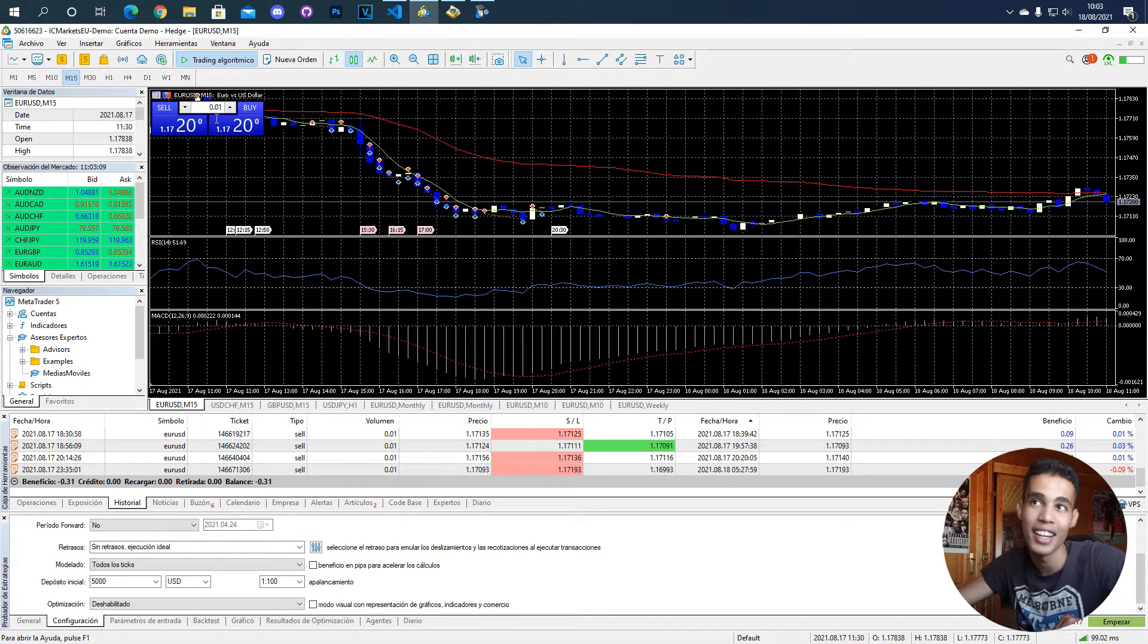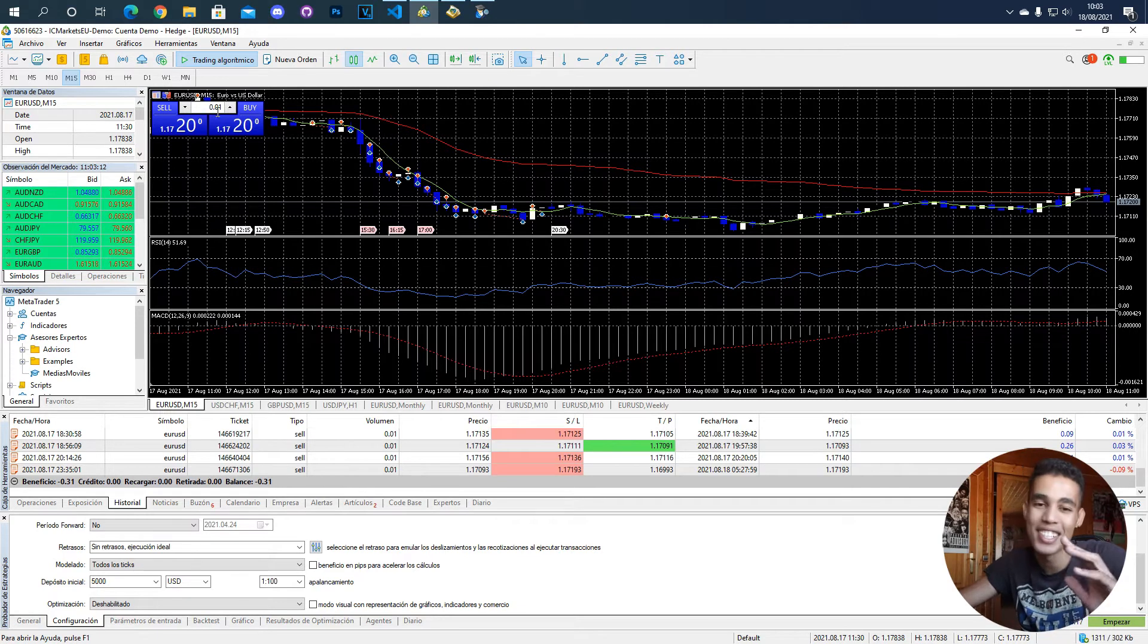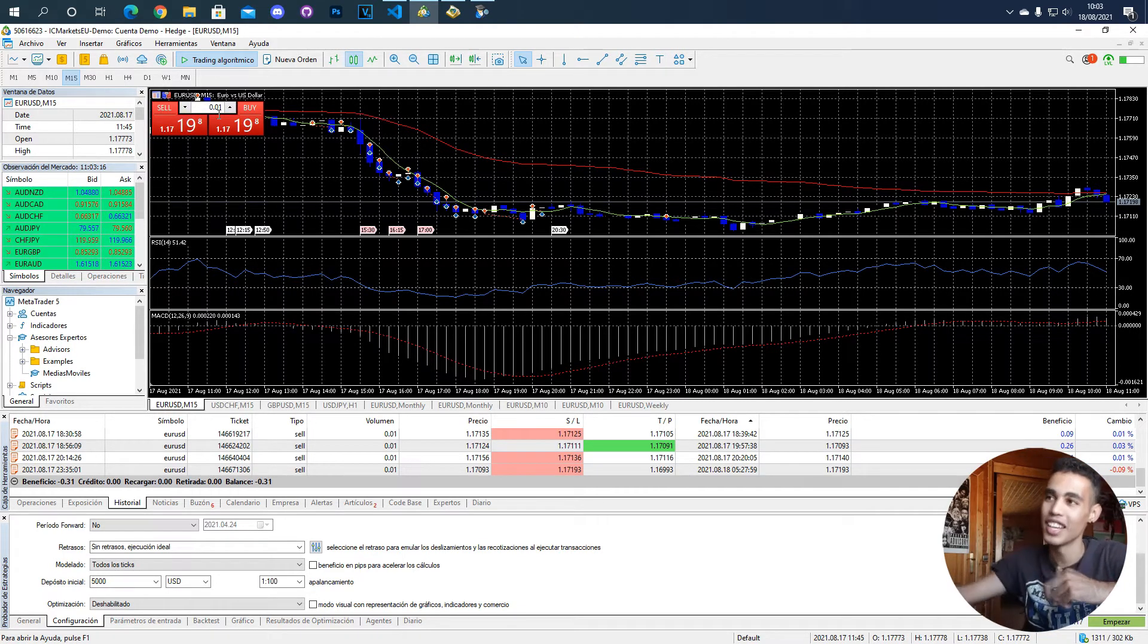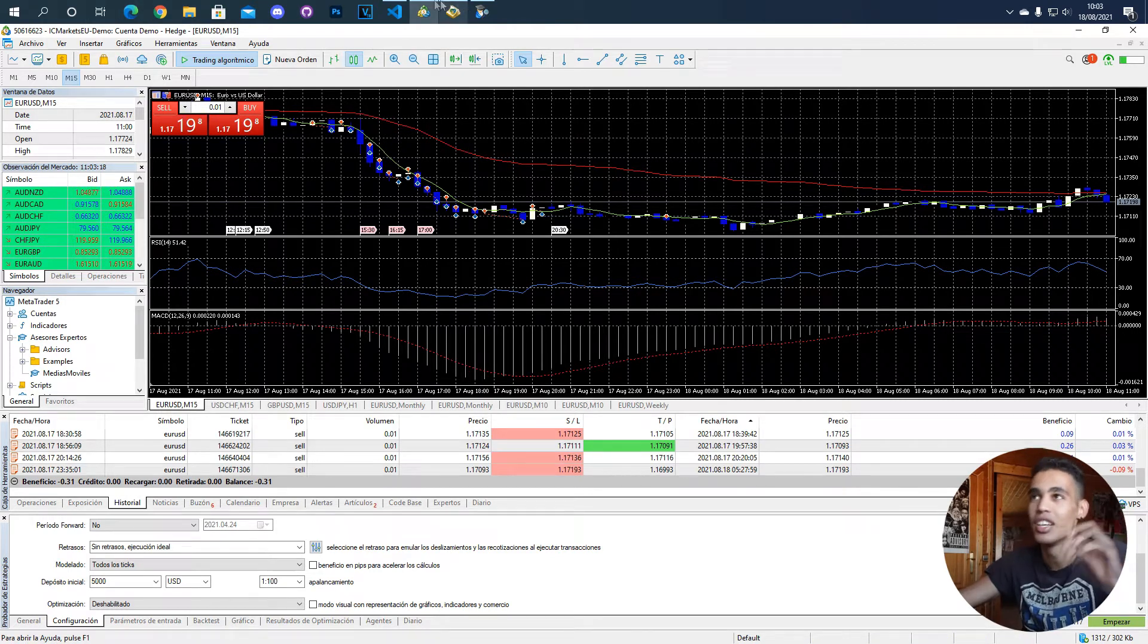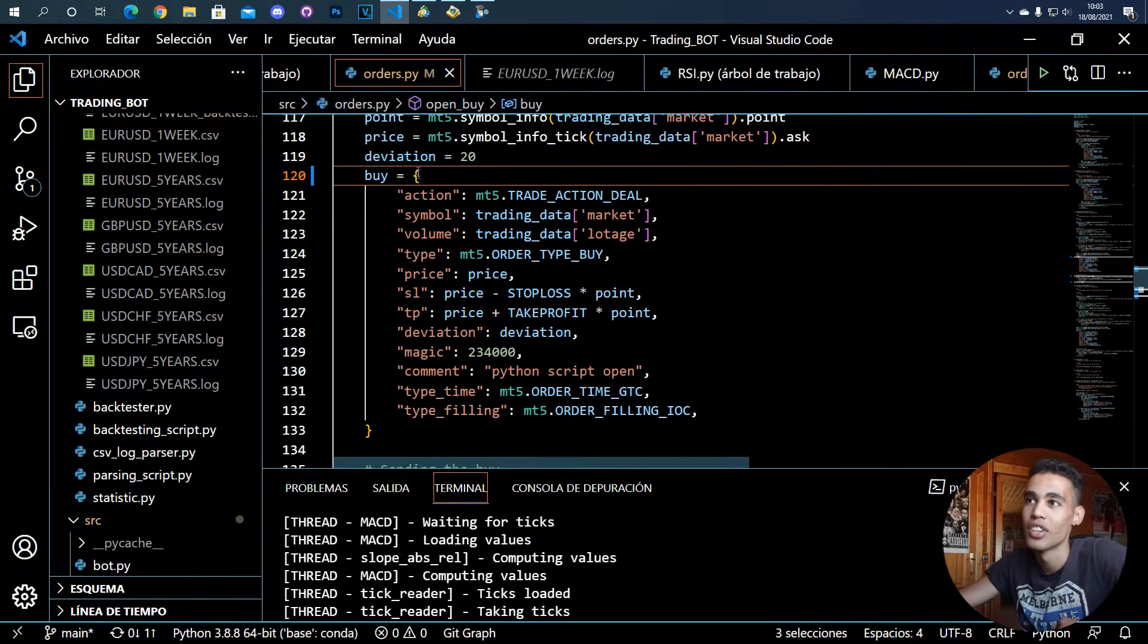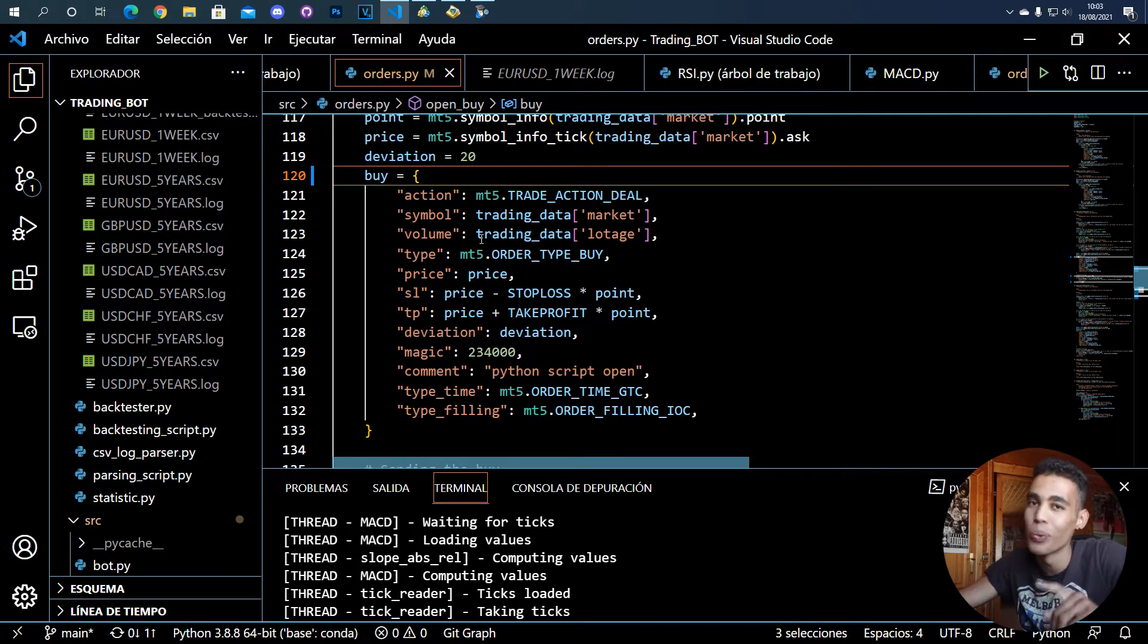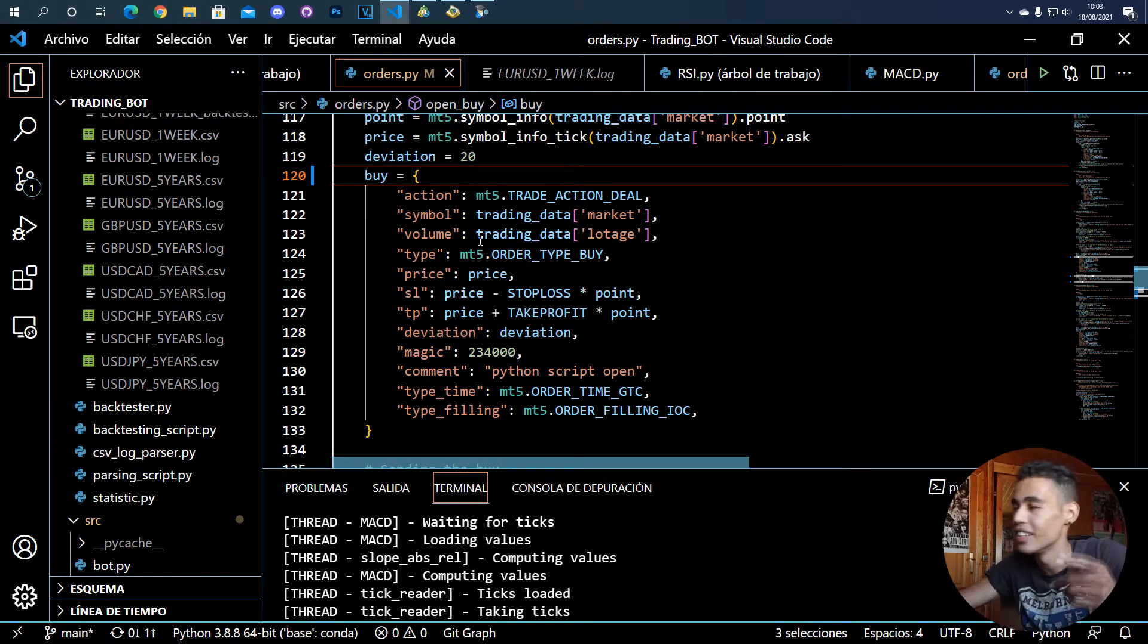Then, for example, we have the volume which is the lottage. So for example, if we go to MetaTrader you can see here that we have defined a number. This number represents the amount of money that you want to use in order to create an operation.